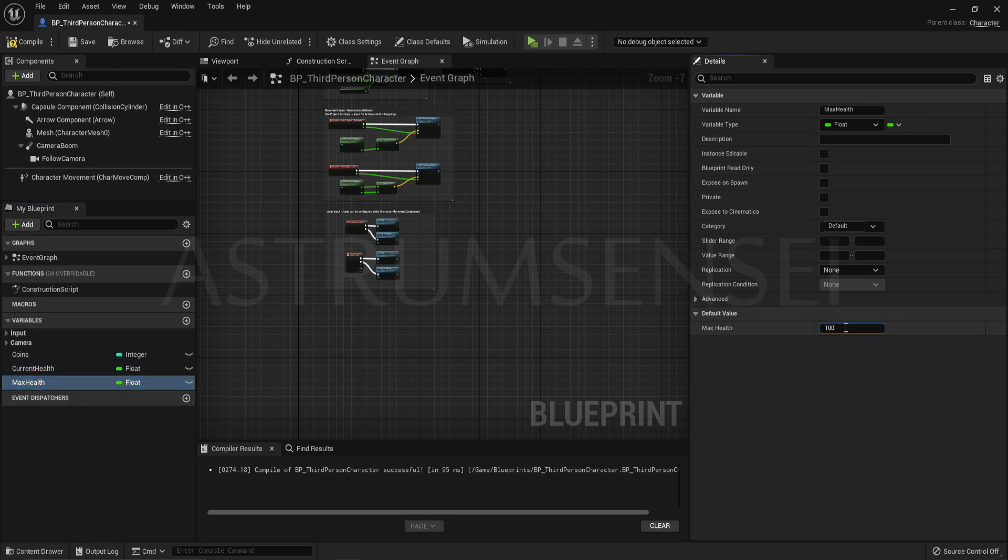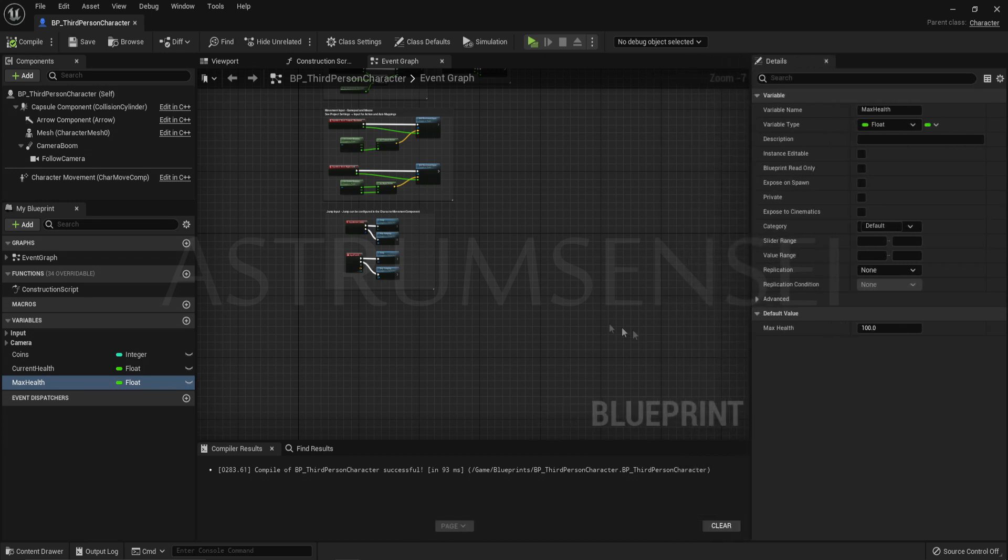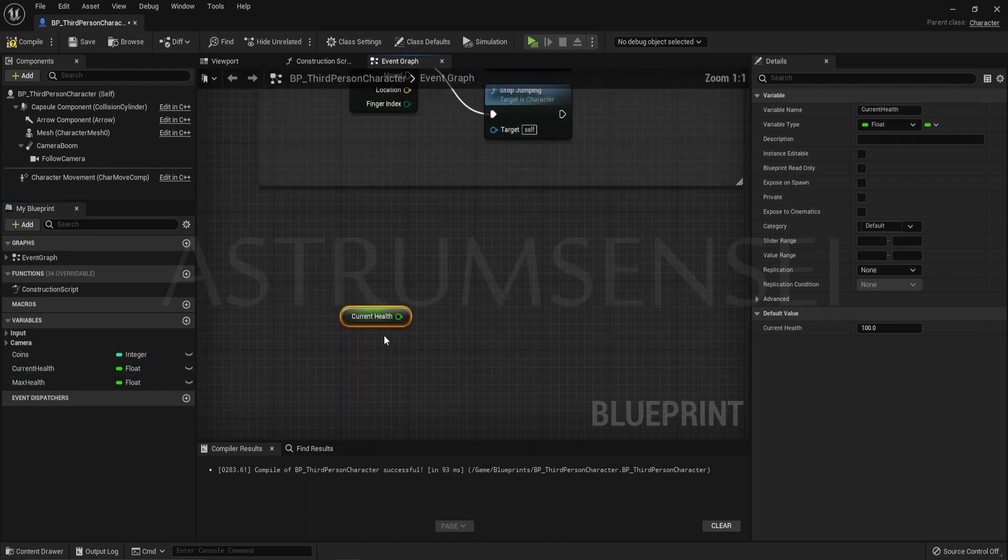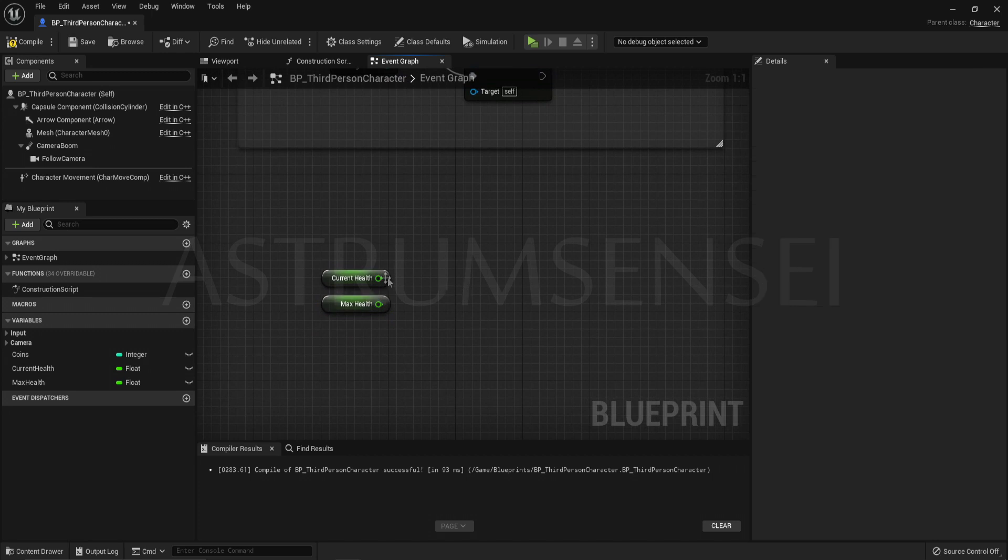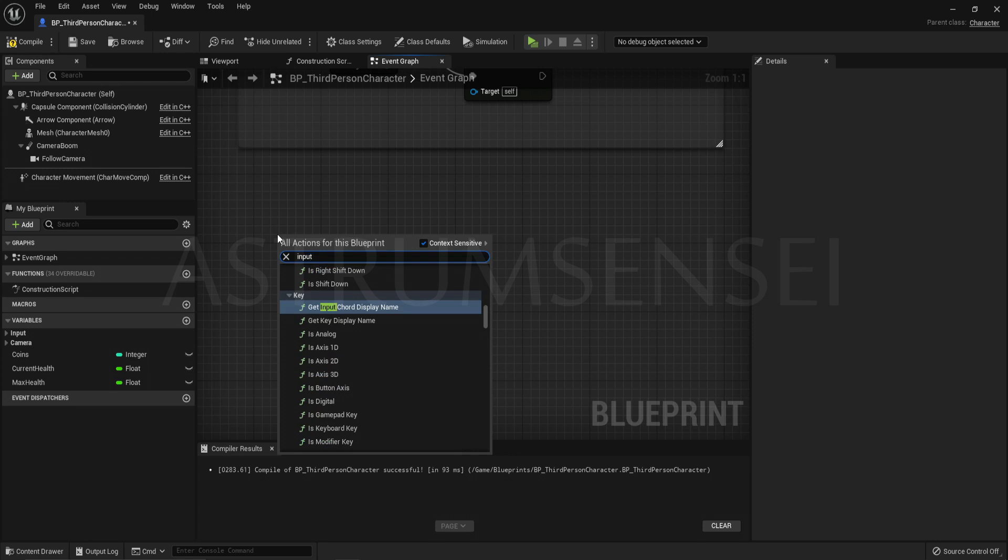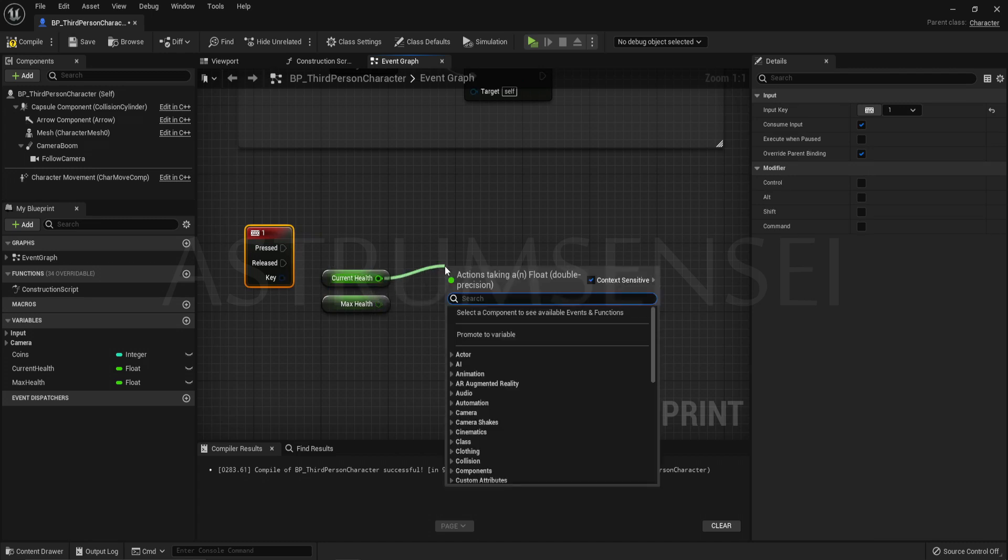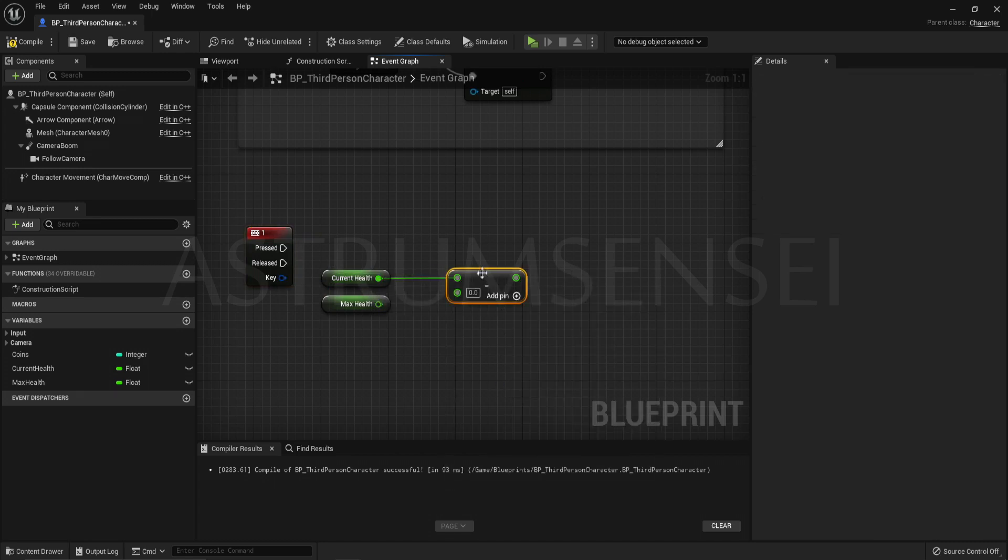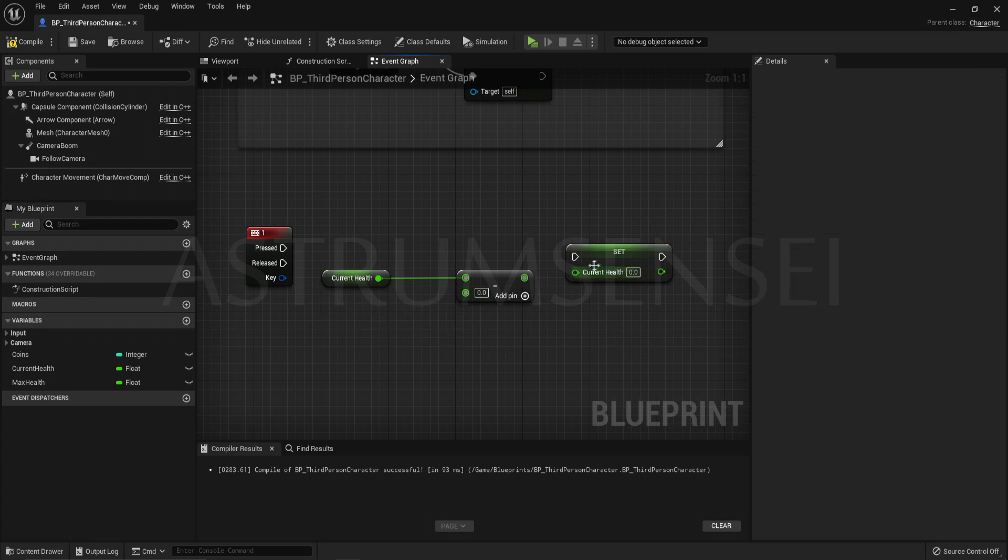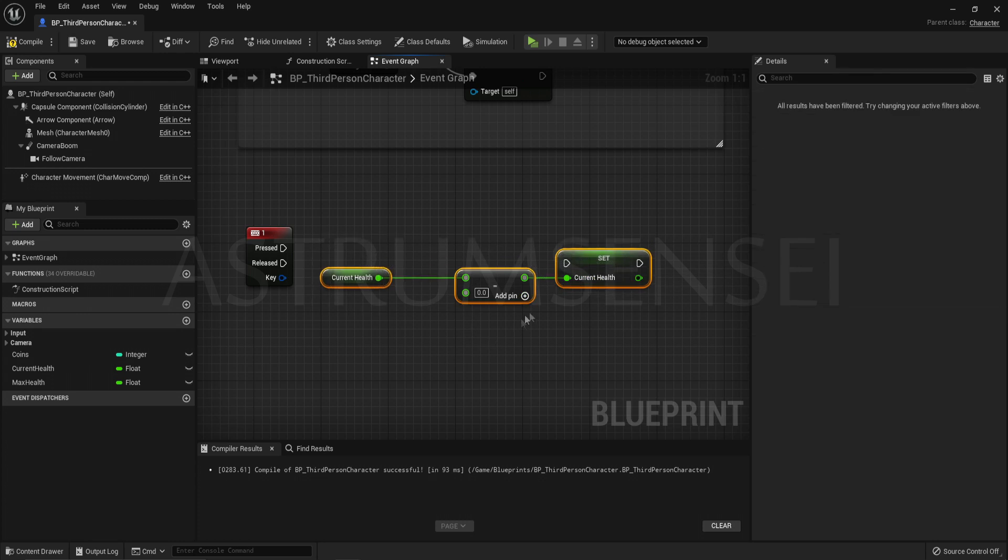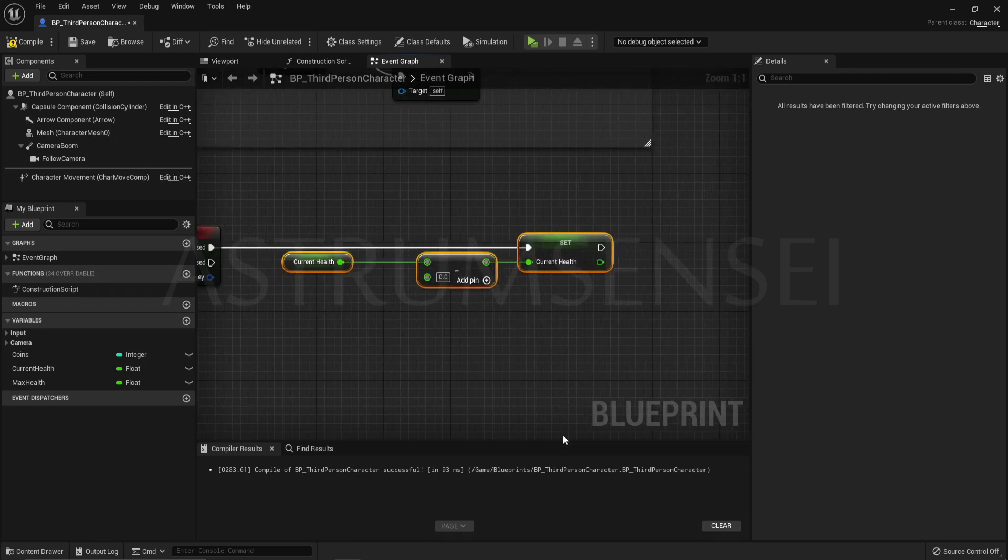Change the variable values to 100 for both and then go to the event graph. Get both current health and max health and we want to try decreasing the health so that we can kill off the player. We are going to be creating a brand new node, just type input 1 and you should find that node. From the current health drag out and type minus and subtract the value from the current health. Set the current health by dragging it and then connect it like this.